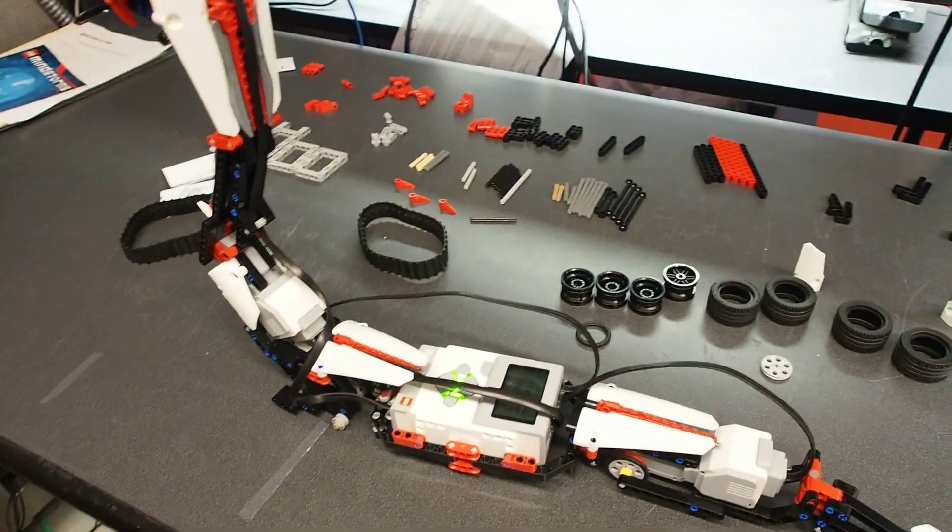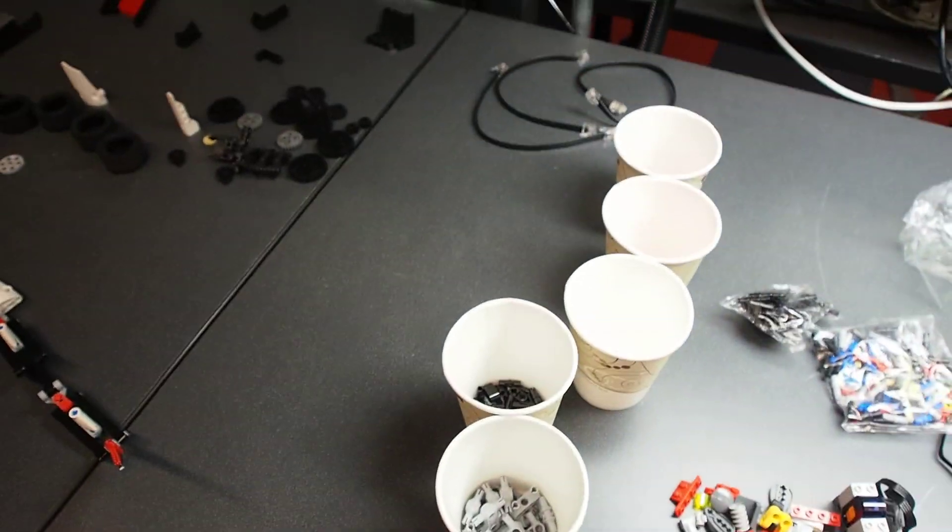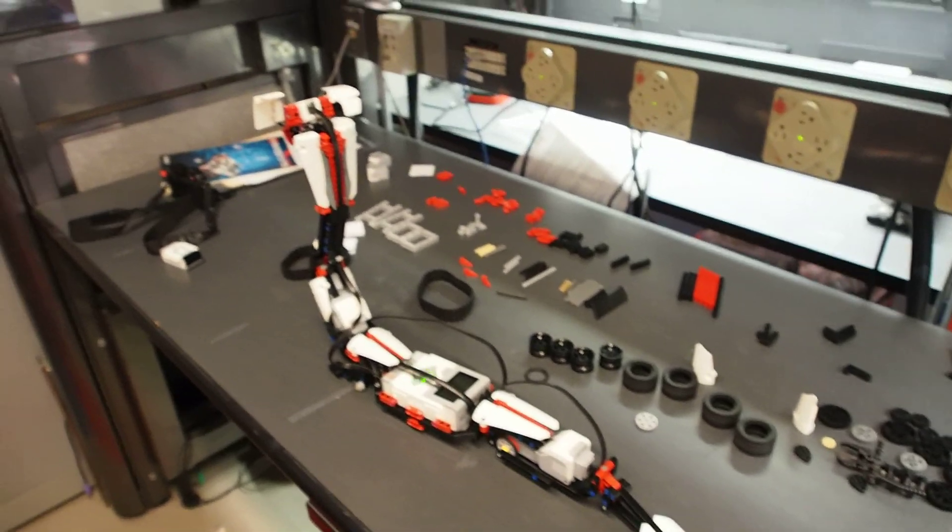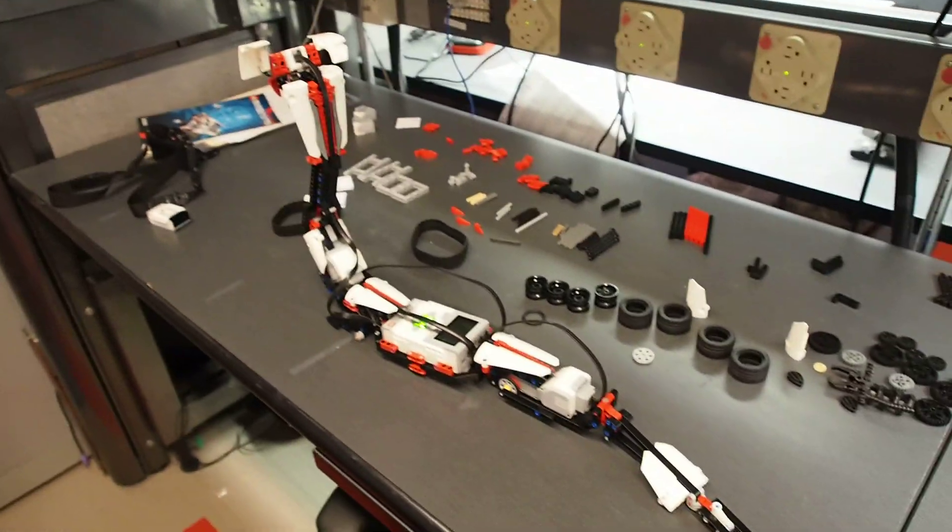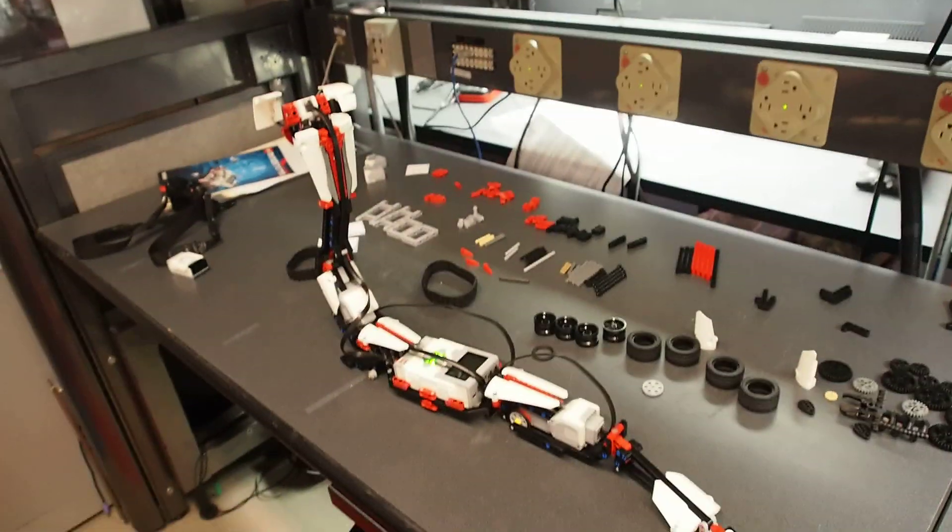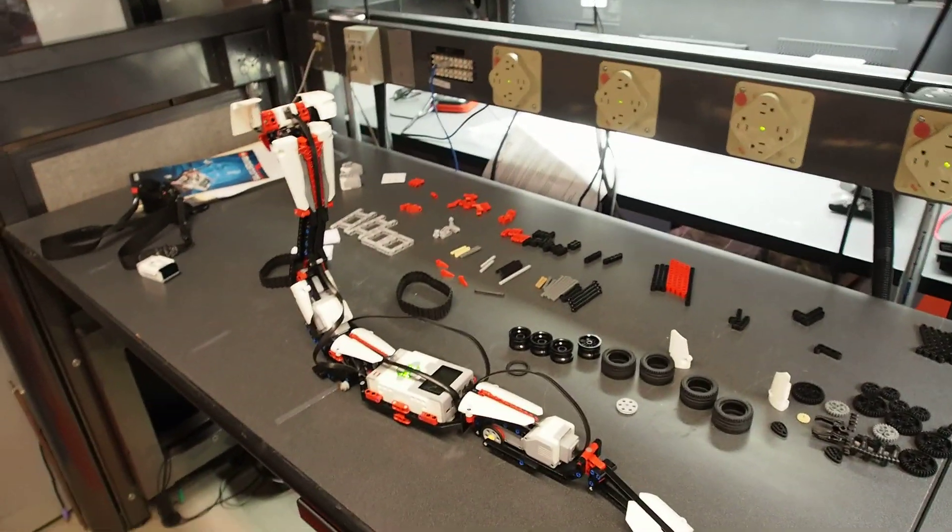This retails for the entire kit. Everything here plus these, not these bits, but plus everything in these cups. It goes a lot faster if you organize the pieces. Everything, 350 bucks.